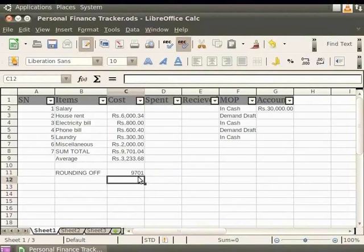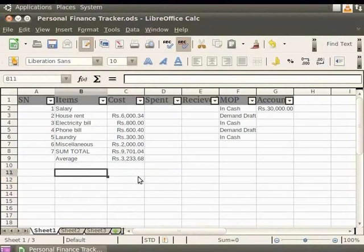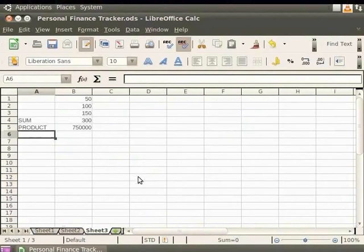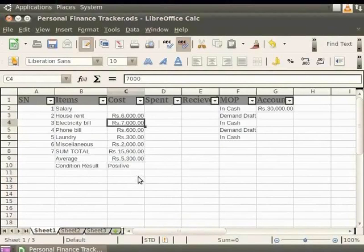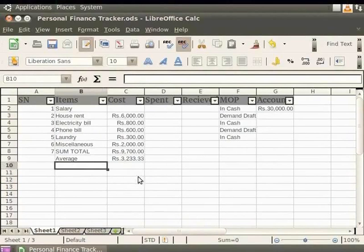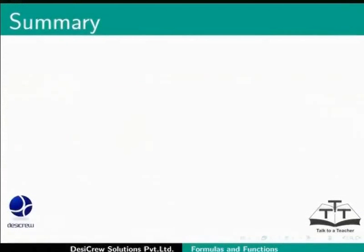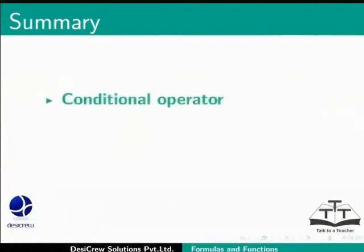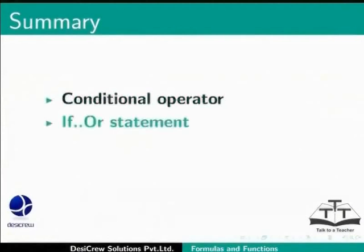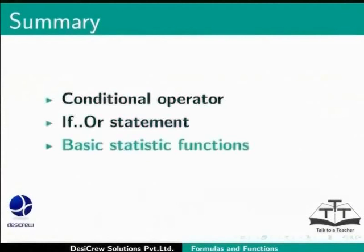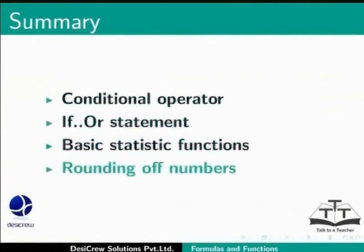Let us undo these changes in order to get our Personal Finance Tracker .ods to its original form. This brings us to the end of this spoken tutorial on LibreOffice Calc. To summarize, we learned about conditional operator, if or statement, basic statistic functions, and rounding off numbers.